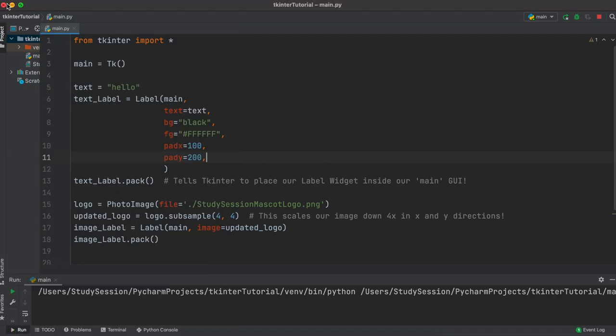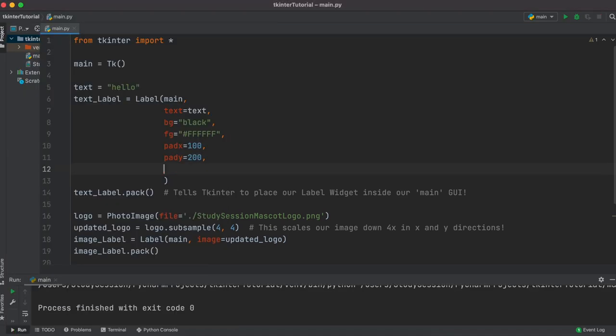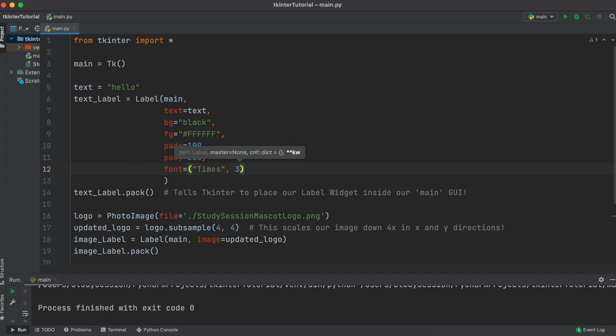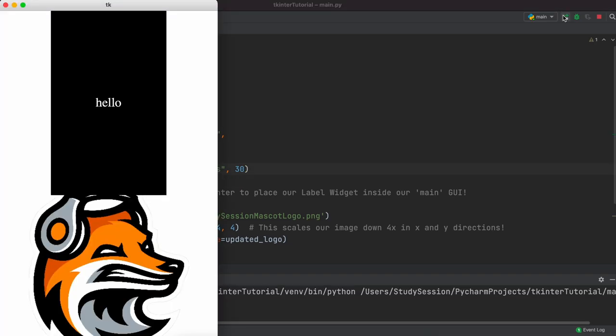Another cool thing you can actually do here with the label widget is change the text font style and size. So let's say that we wanted to change our hello text here to be in the font of Times New Roman and of size 30. Well, then we just need to add in the font option in our text label widget definition. So let's just enter font equals and then in parentheses the font name we want and then the size of the text we are trying to create. So, as you can see here when I run this our text is now in Times New Roman and is of size 30.